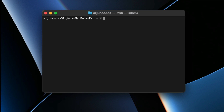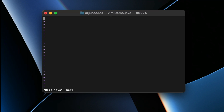Now let's create a Java file for the demonstration. Type `vim demo.java` — this will create the Java file. Press `i` to enter insert mode and start typing the program.